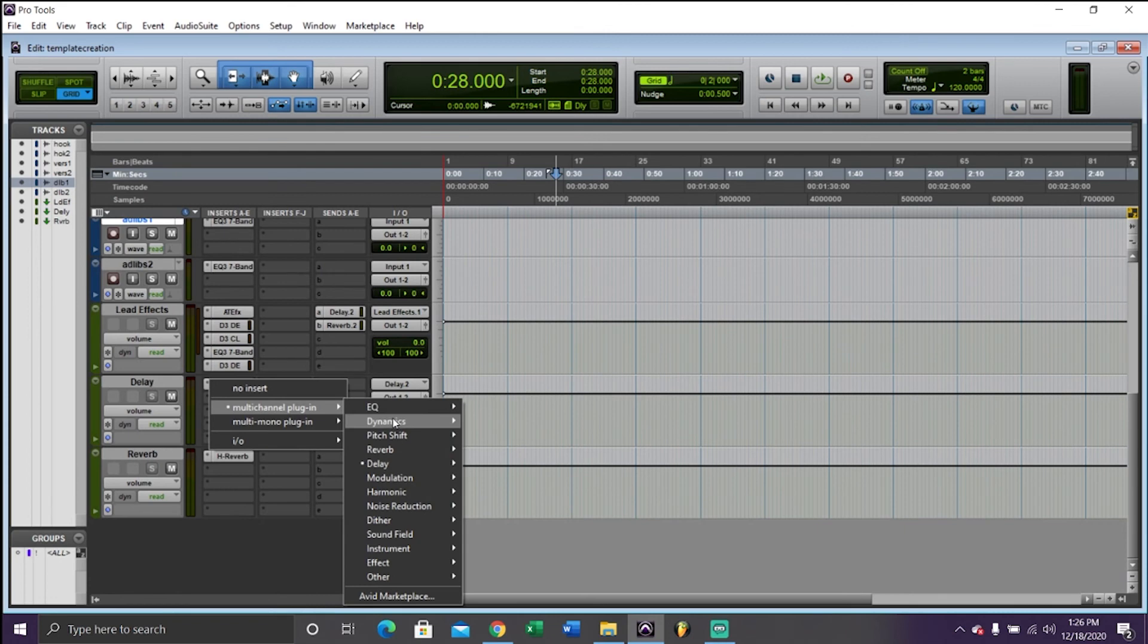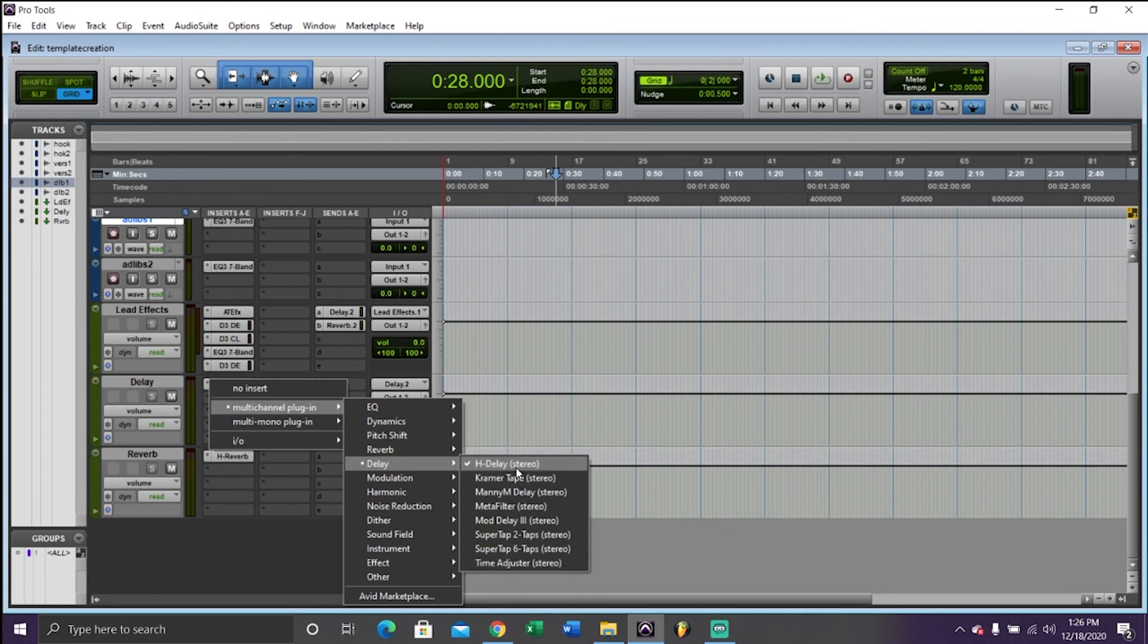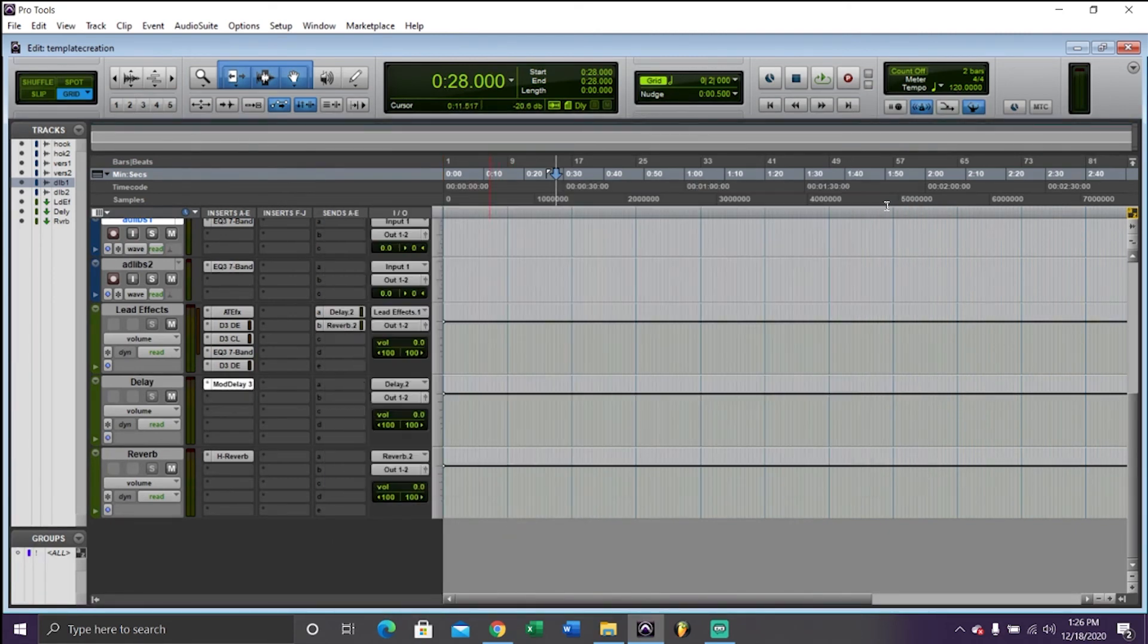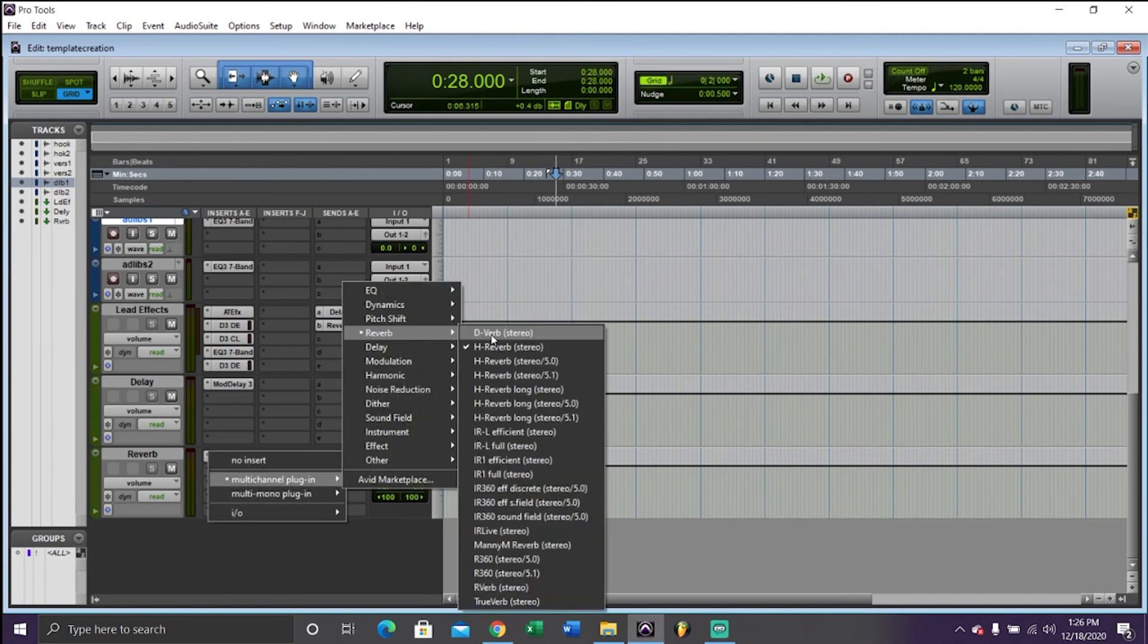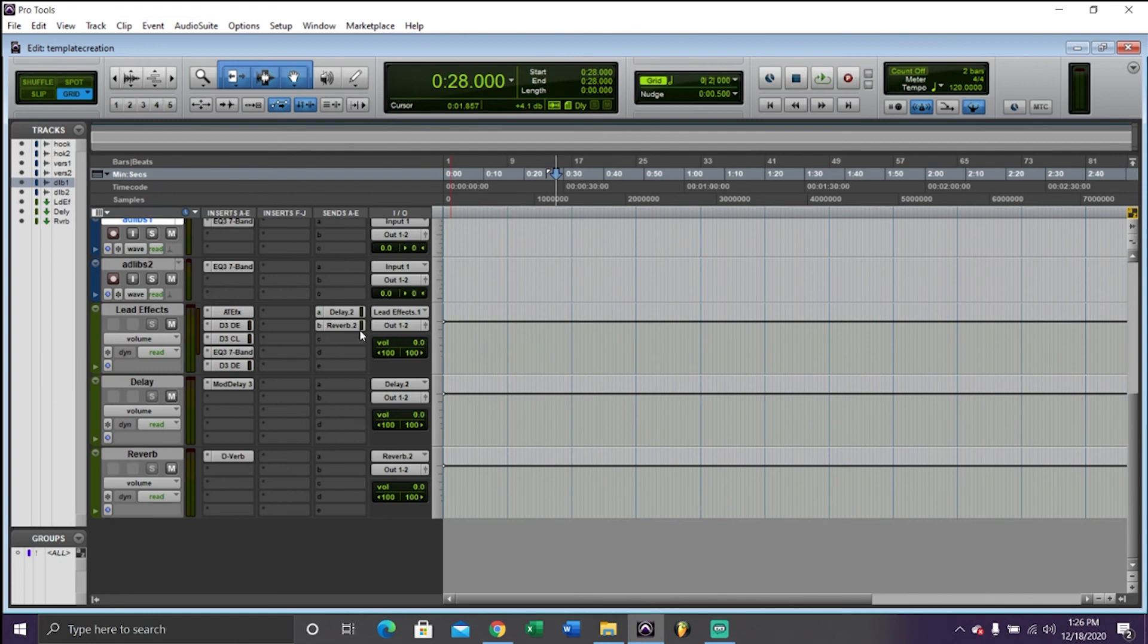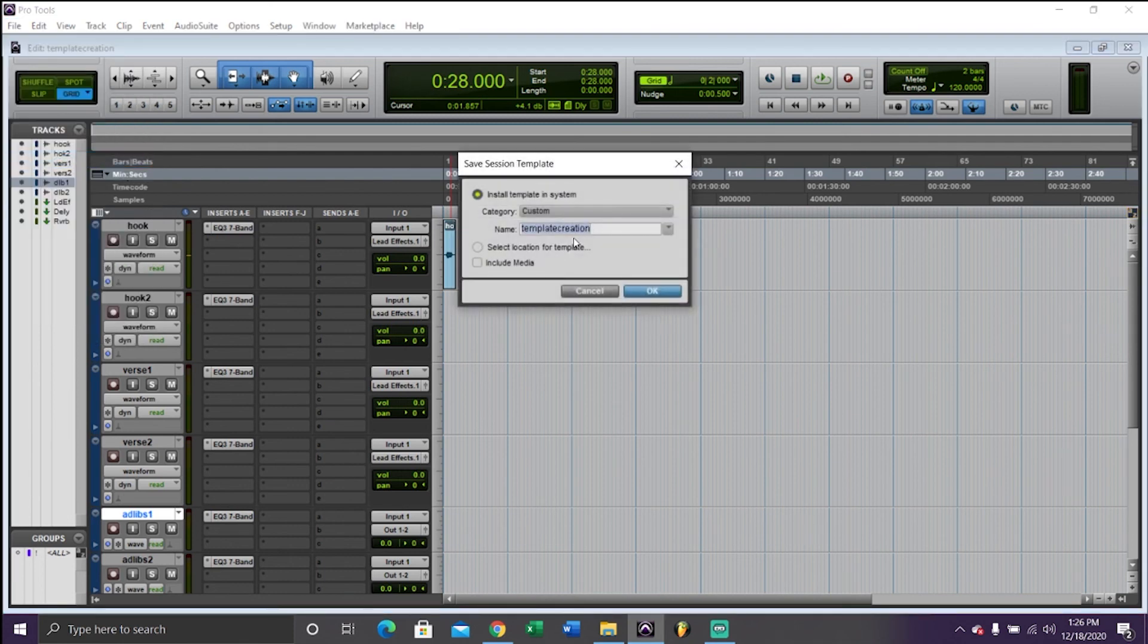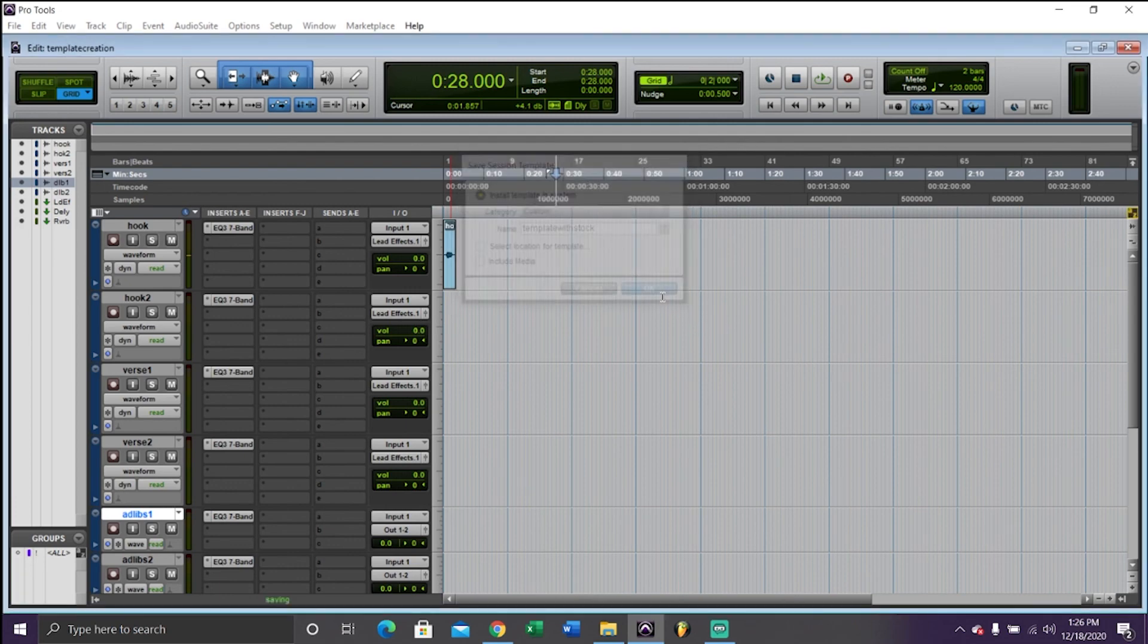You can change these to stock. Do I not have a stock delay? Okay, this is a stock one. And then reverb, I know. Yep. Basically, this will do the same thing, guys. So what I'm going to do now, save it again. And there you go. That's with the stock plugins.